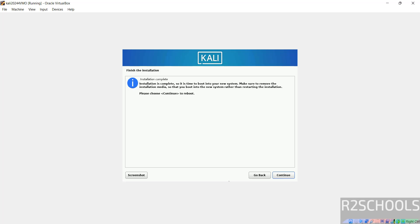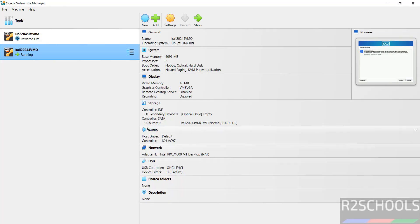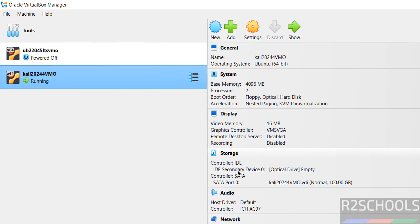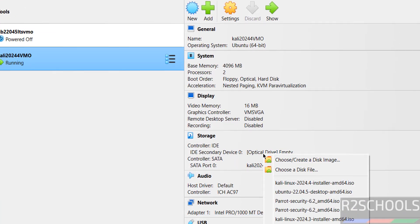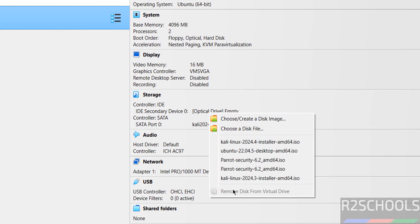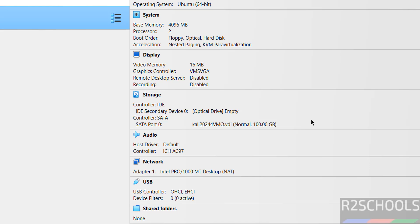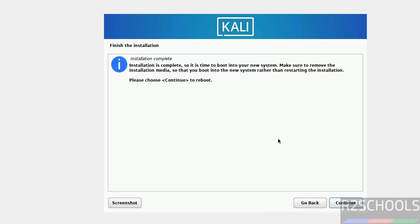Go to virtual manager, then click on this virtual machine, then go to this optical drive. It must be empty. If it is mounted, you have to click on here and you have to remove from this virtual drive. So no need to do anything, just go to virtual machine and click on continue to reboot.